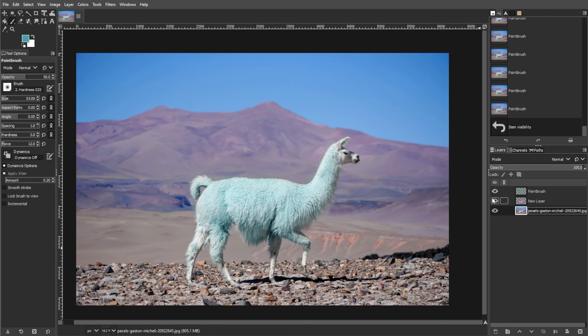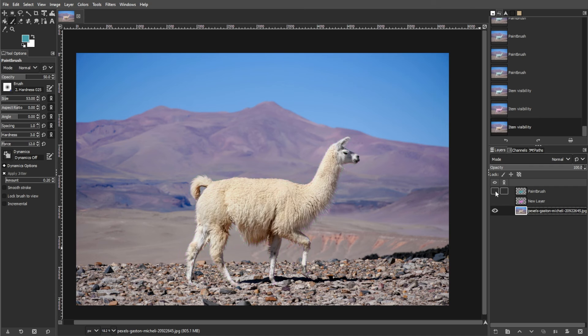By following these steps, you can easily recolor anything in GIMP to achieve your desired look. Feel free to experiment with different colors and techniques to get the perfect result.